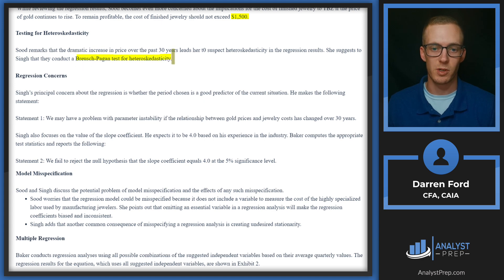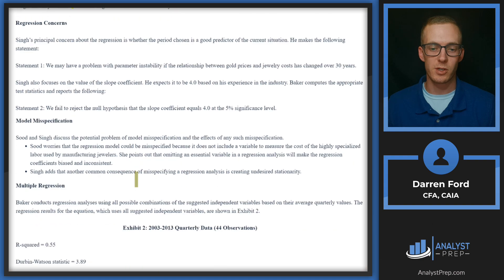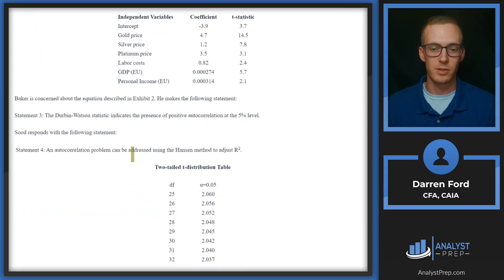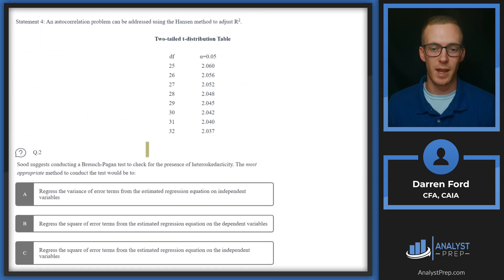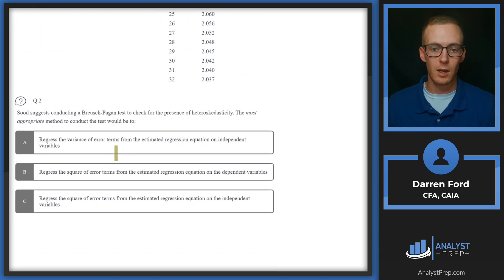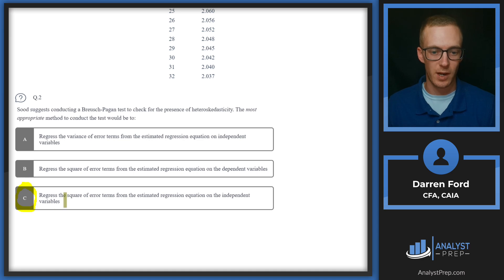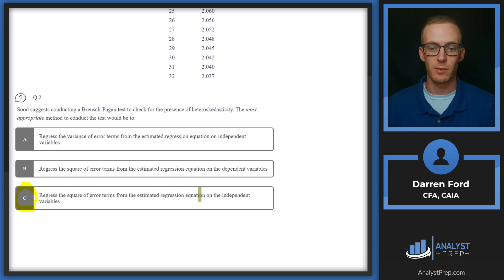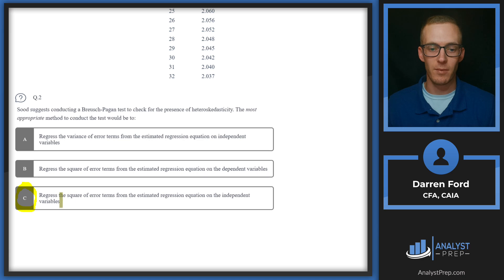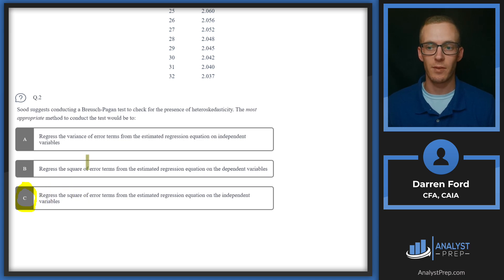So it looks like here we've kind of moved on. Basically the text is just saying let's do this Breusch-Pagan test, and then the question we're looking at is just saying what is a Breusch-Pagan test. So as we kind of said before, we're going to go with answer C: regress the square of error terms from the estimated regression on the independent variables. That's pretty much just a straight-up definition there of that test.